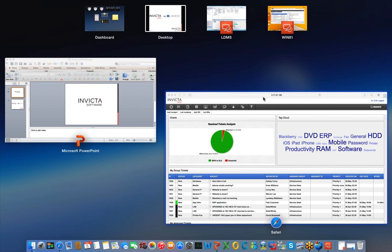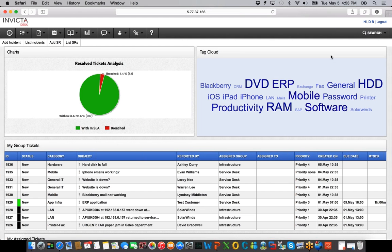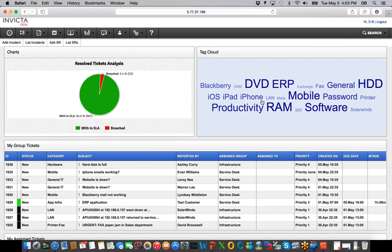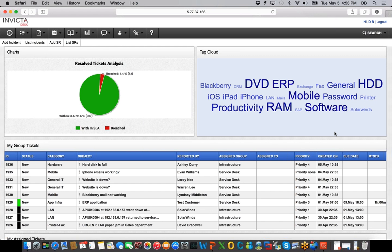Let's go over to our Invicta Desk. Here I am at the Invicta Desk itself. The first thing you see is reports on the left hand side. You've got Tag Cloud, which is basically an easy way of showing categorized information that comes up on a regular basis. For example, if you have more than a certain number of software calls coming in, it automatically adjusts them higher and lower over a 20 or 30 day period.